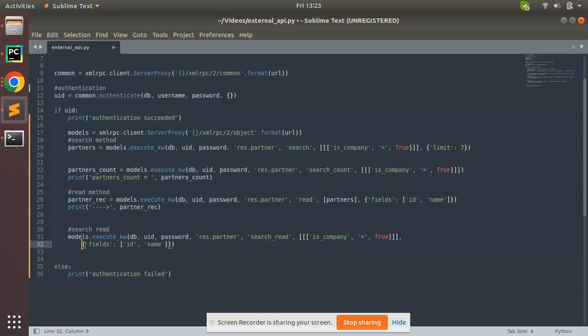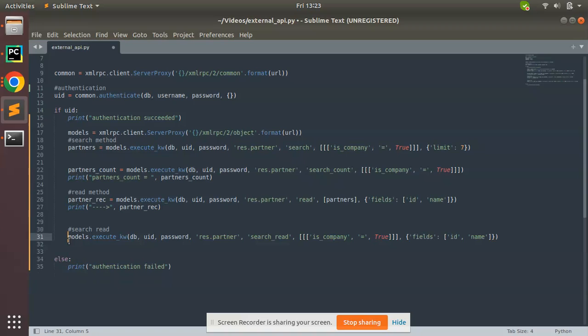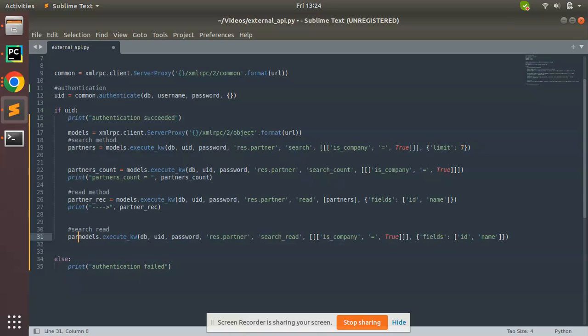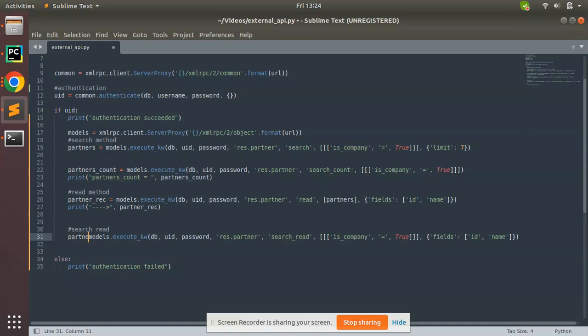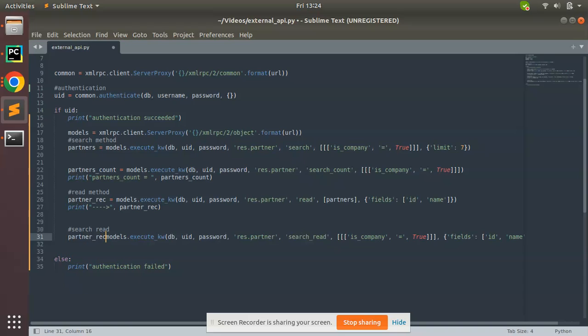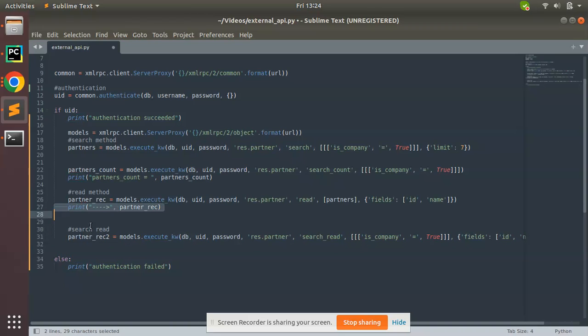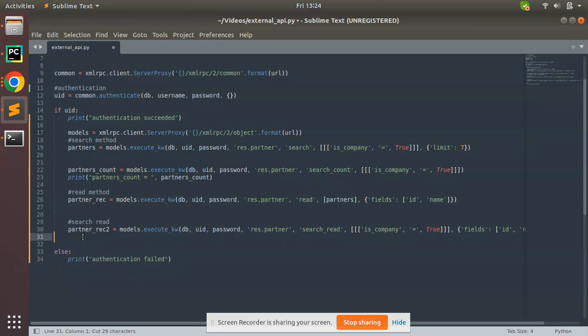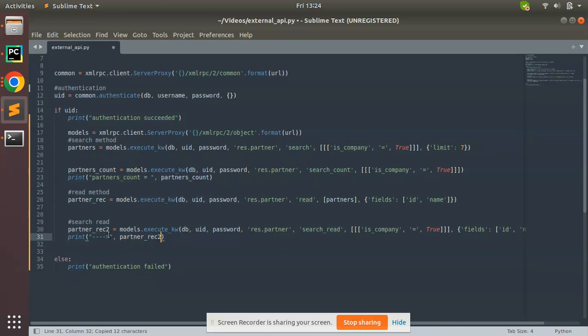So this is the code. Let me move to the last line itself. Let me take it to a variable partner_recs.